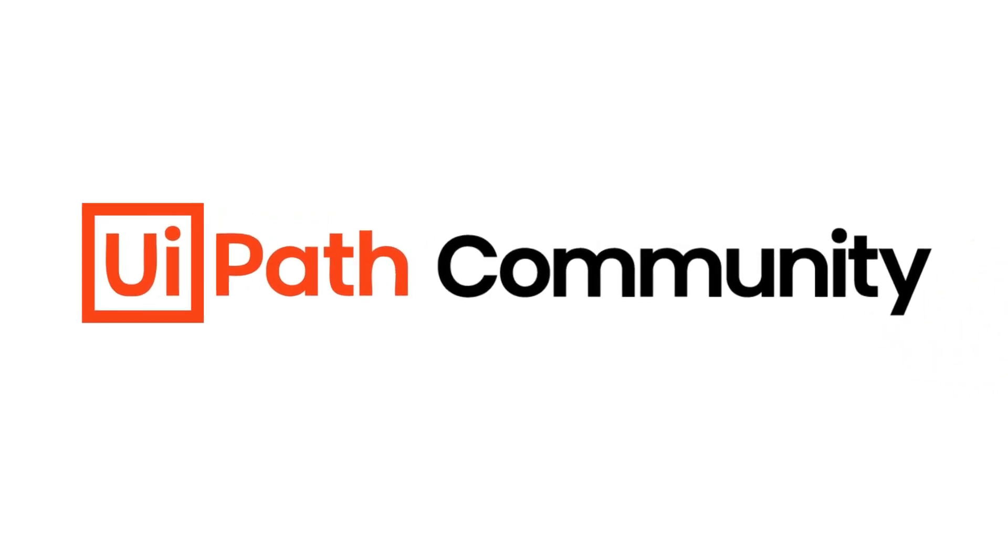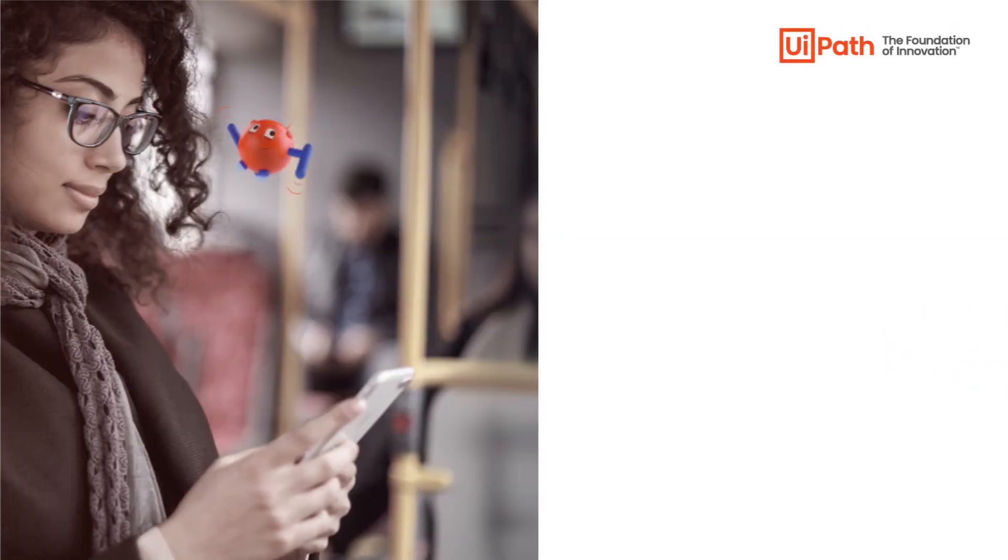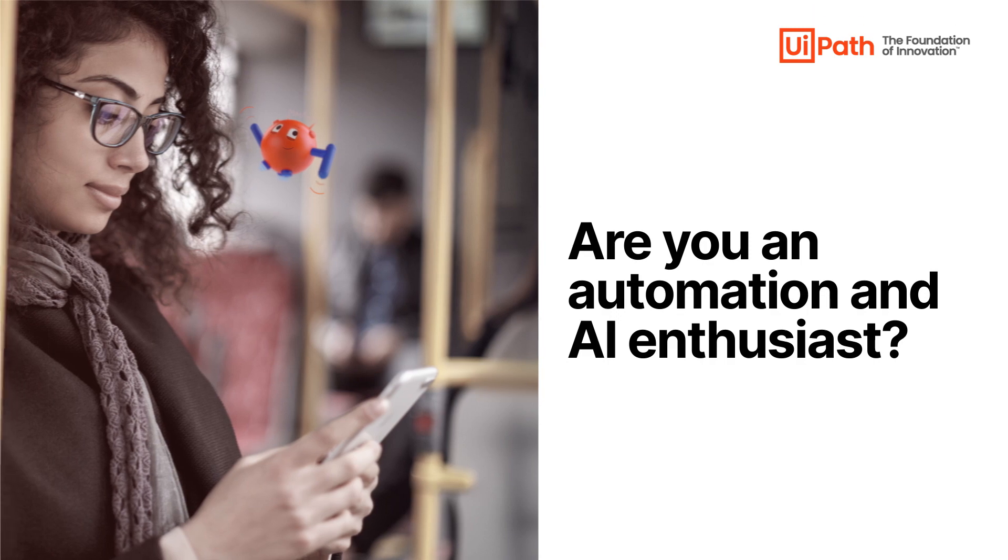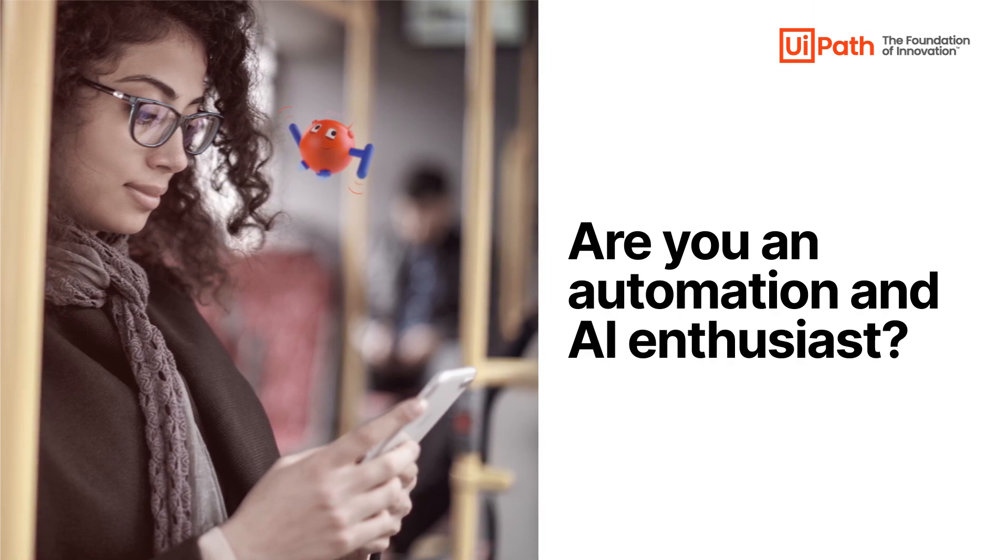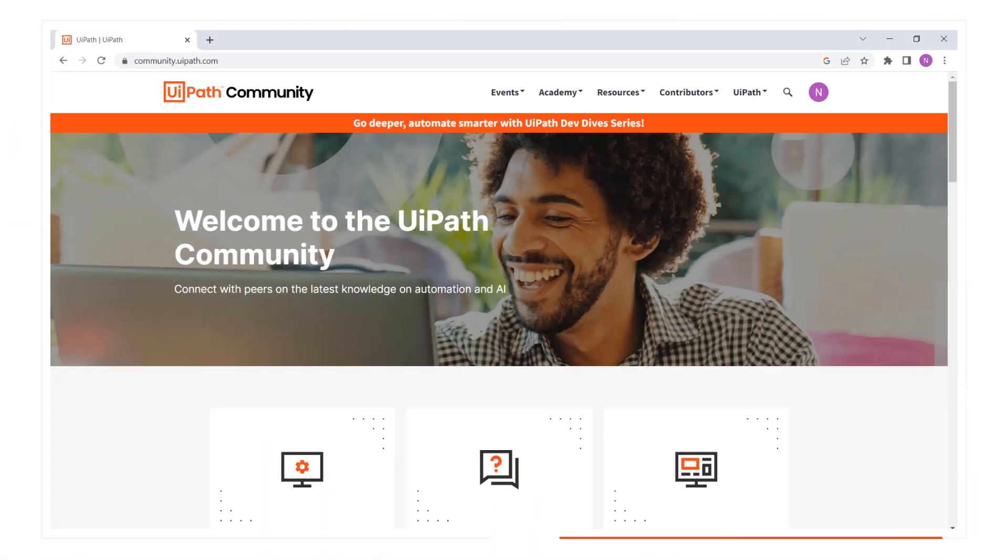Hello and welcome! Are you an automation and AI enthusiast? Welcome to the UiPath Community, the ecosystem dedicated to your growth in automation.